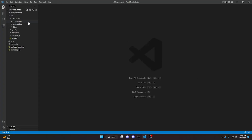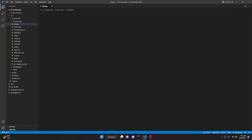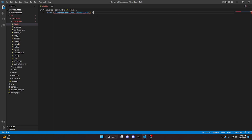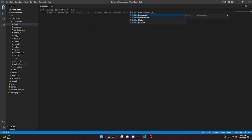To start off, we're going to go over to the community folder and create 8ball.js. In here, we're going to define a few things. We can do const, and we'll destructure SlashCommandBuilder, EmbedBuilder — using equals require from discord.js — as well as ActionRowBuilder, ButtonBuilder, and ButtonStyle.